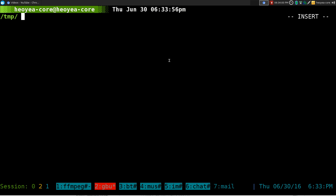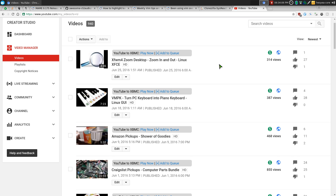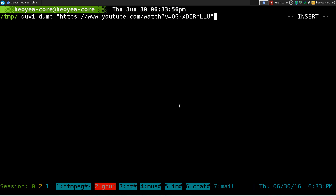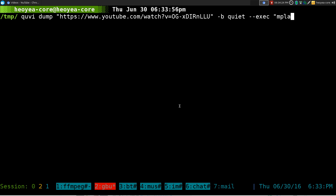Now, if you want to stream it, you can do QV dump. Let's do another video — let's do this piano video. And we can do dash B for quiet here, and we can do dash dash execute. We can use MPlayer to play this here.